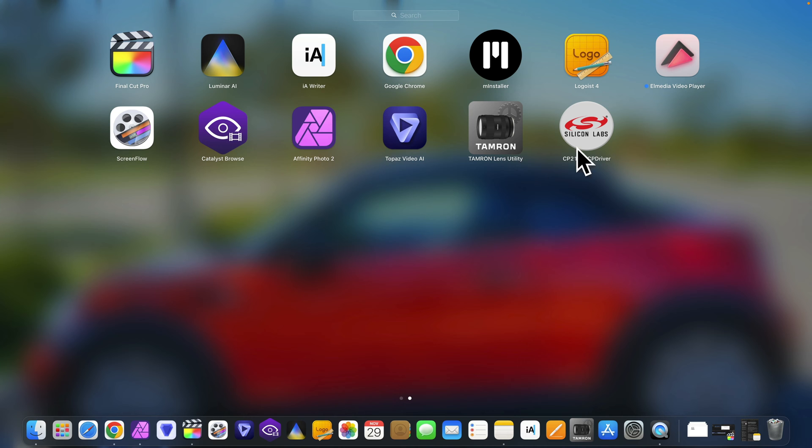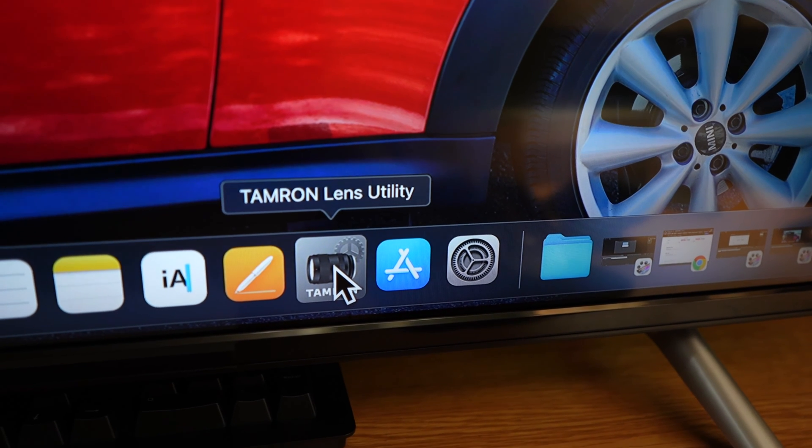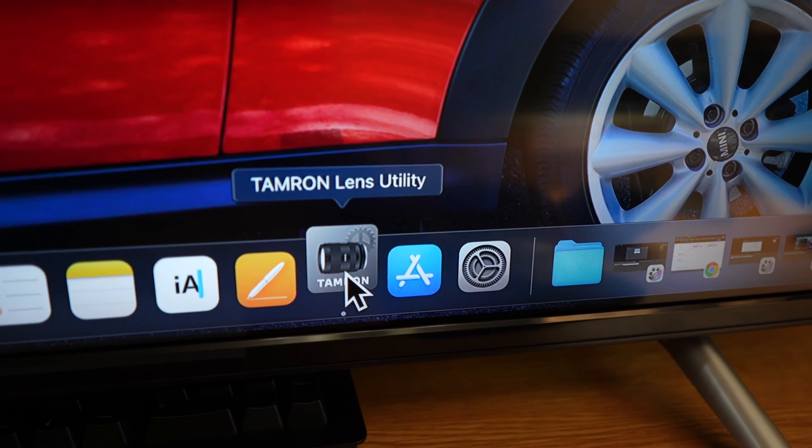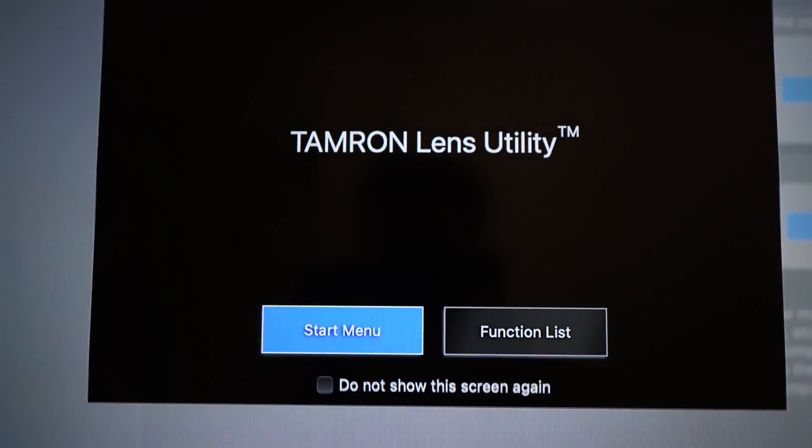You should then have the driver and the app. Open up the app. Hit start menu.